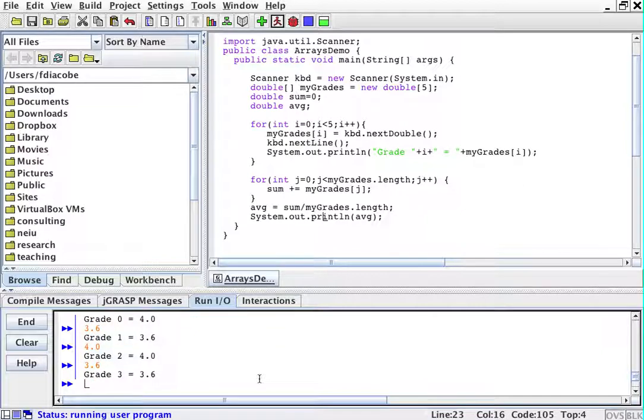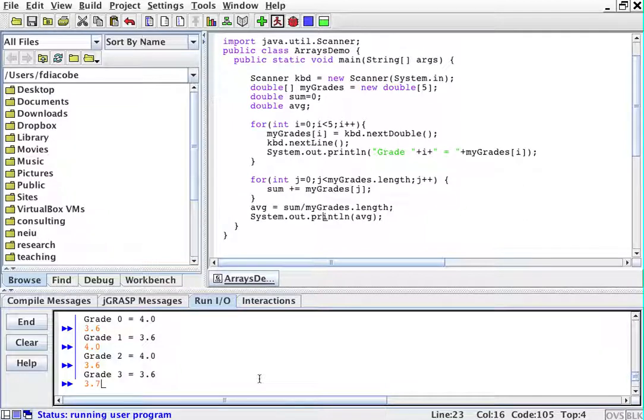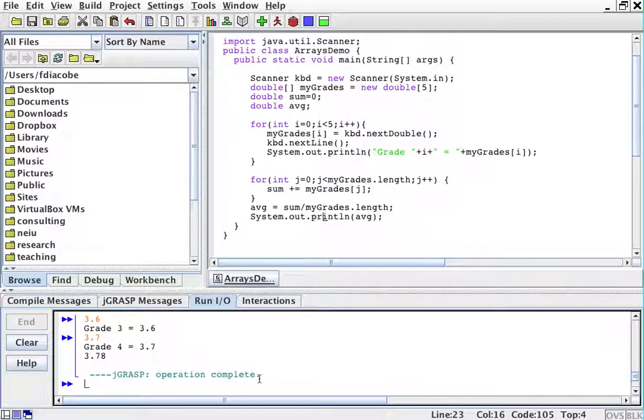And then the third grade is going to be a 3.7. And the average should be just around 3.7, or 3.8 or something. The average then is 3.7.